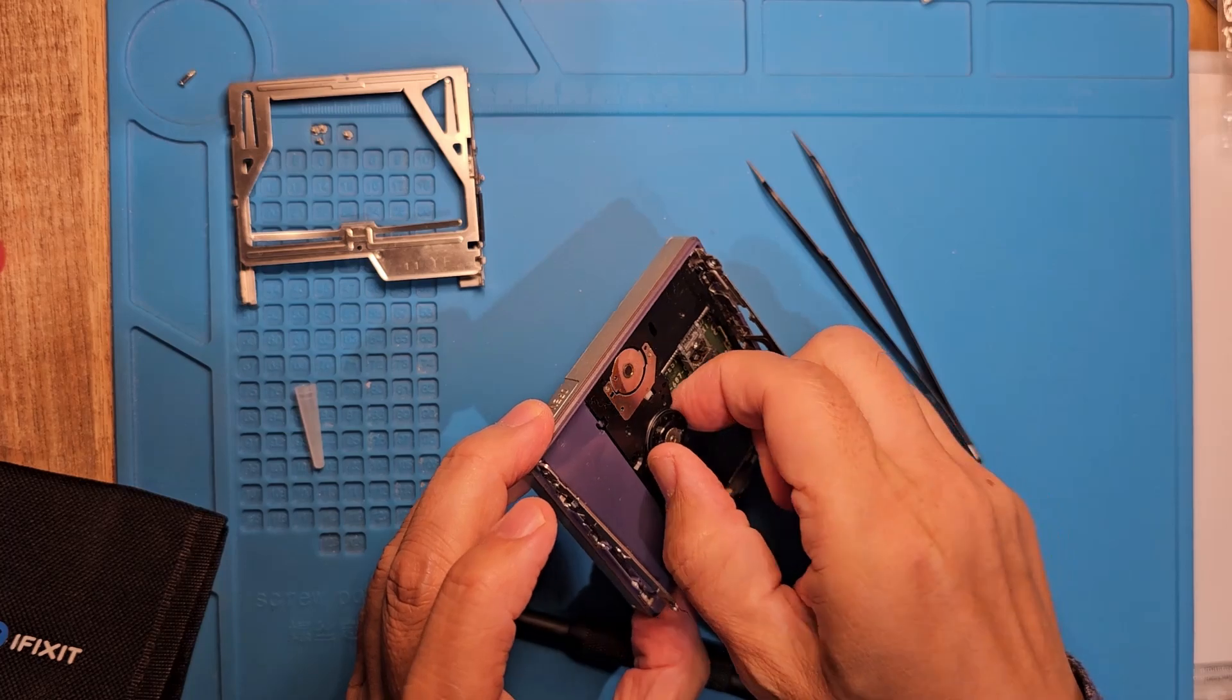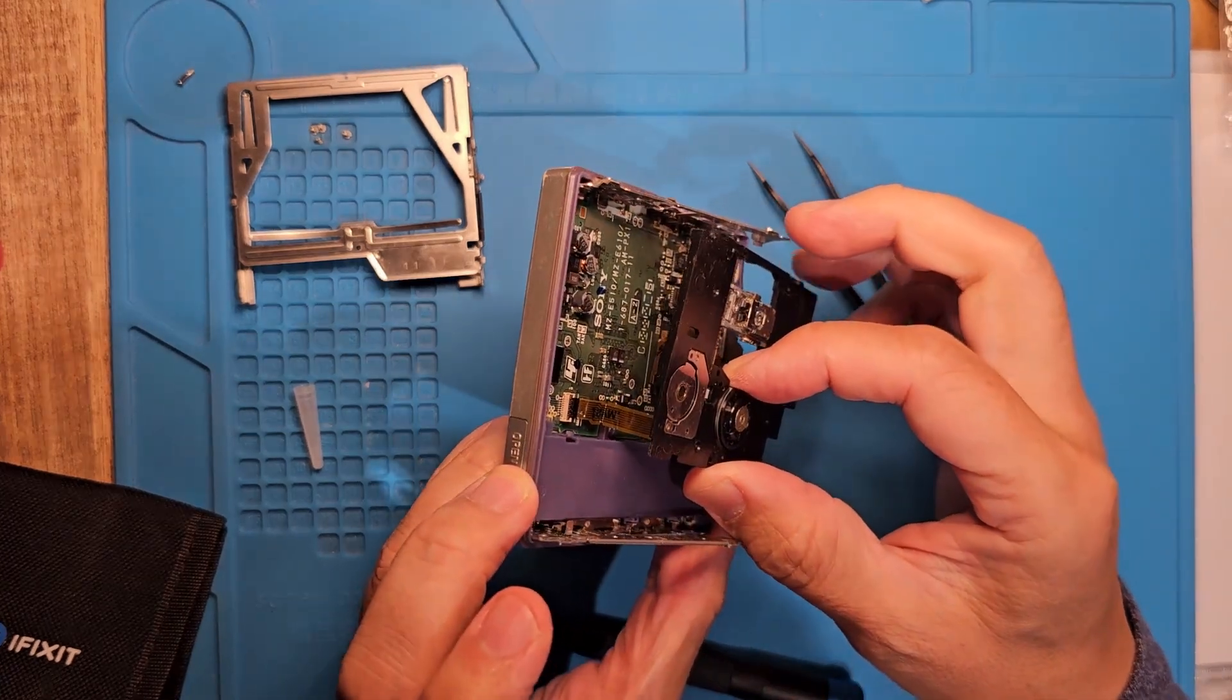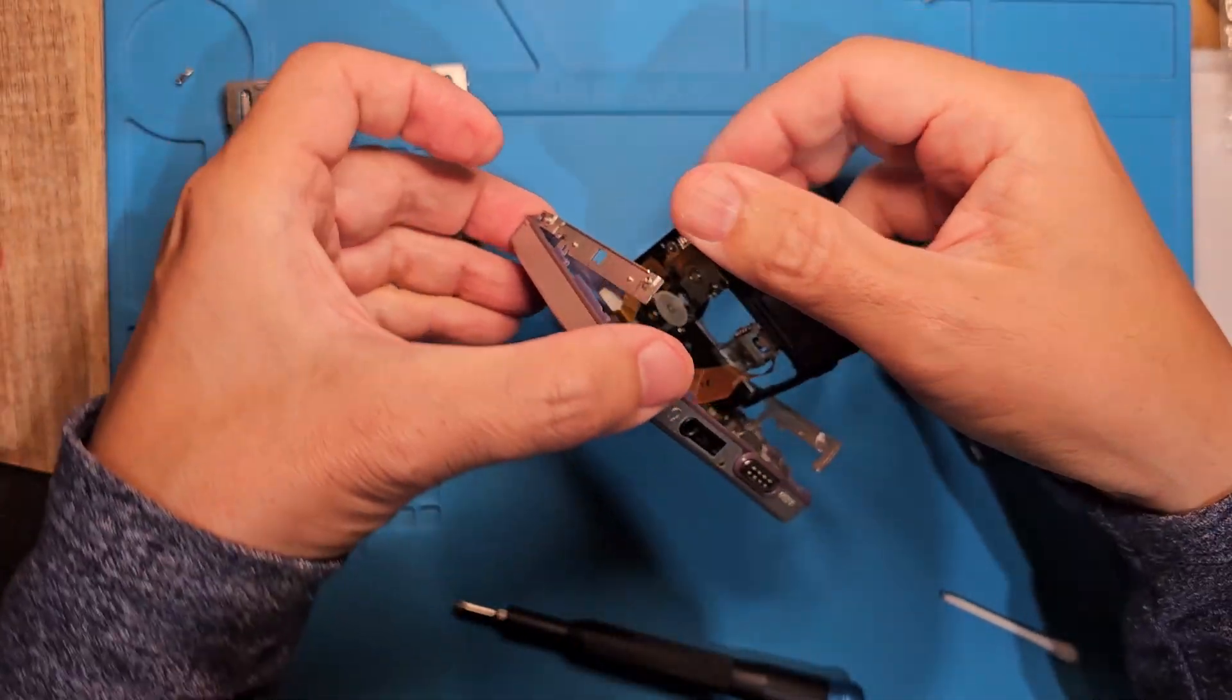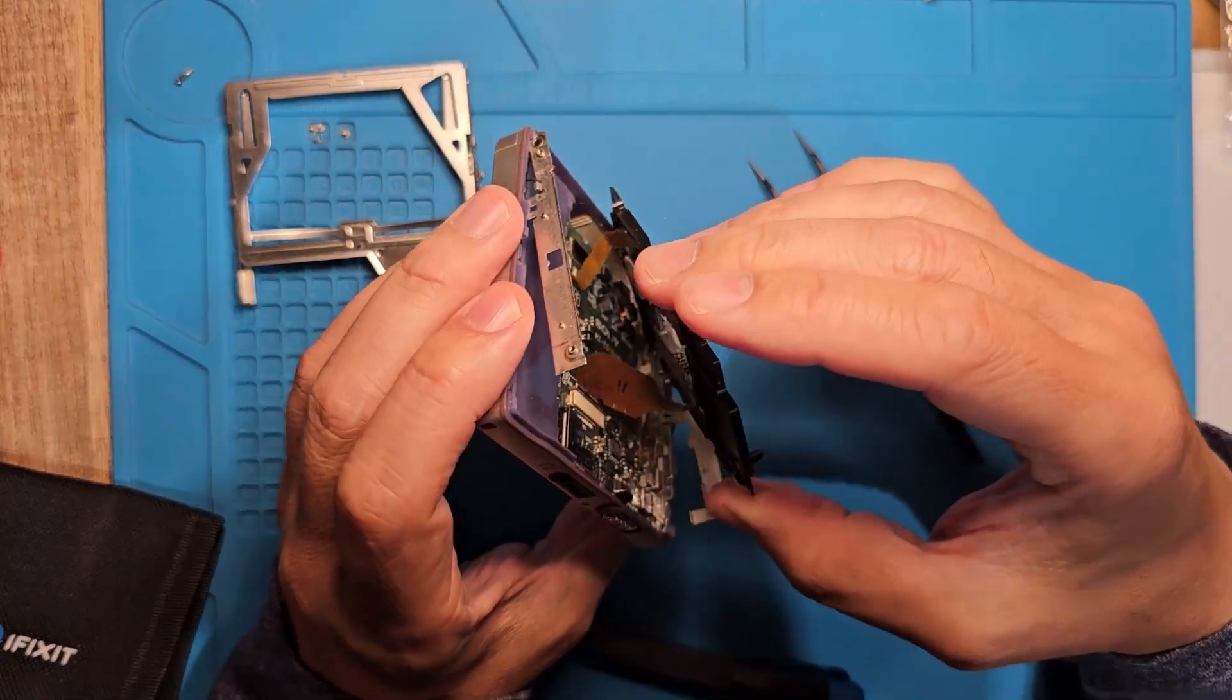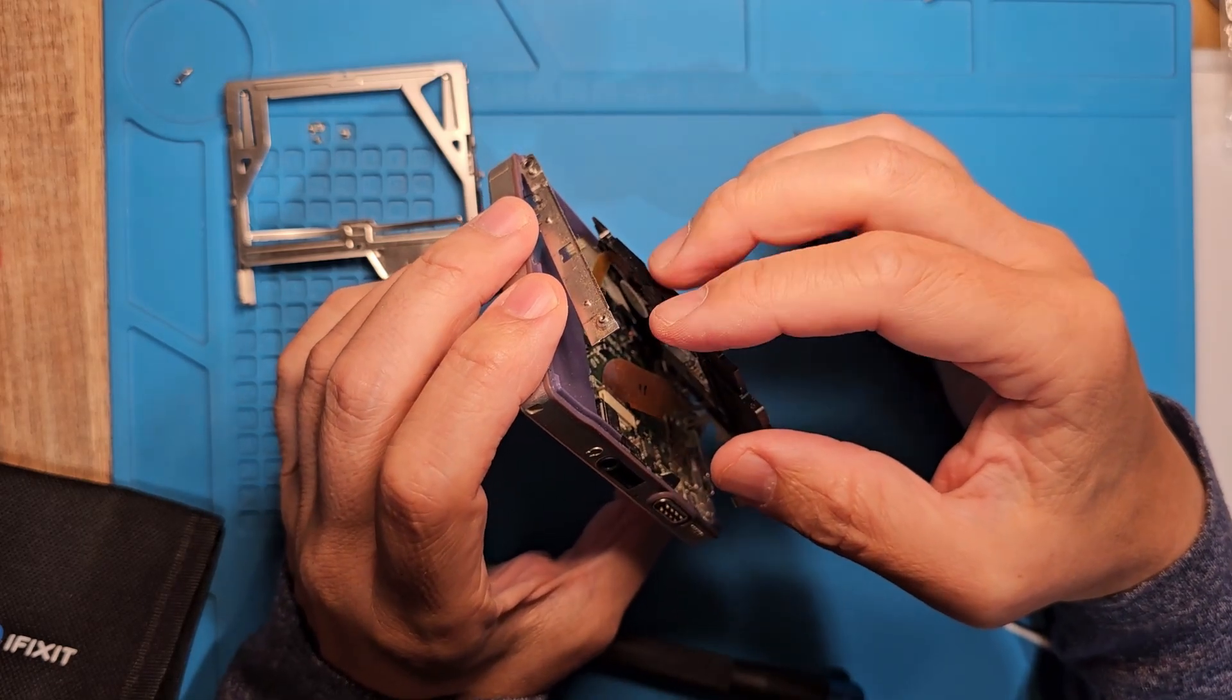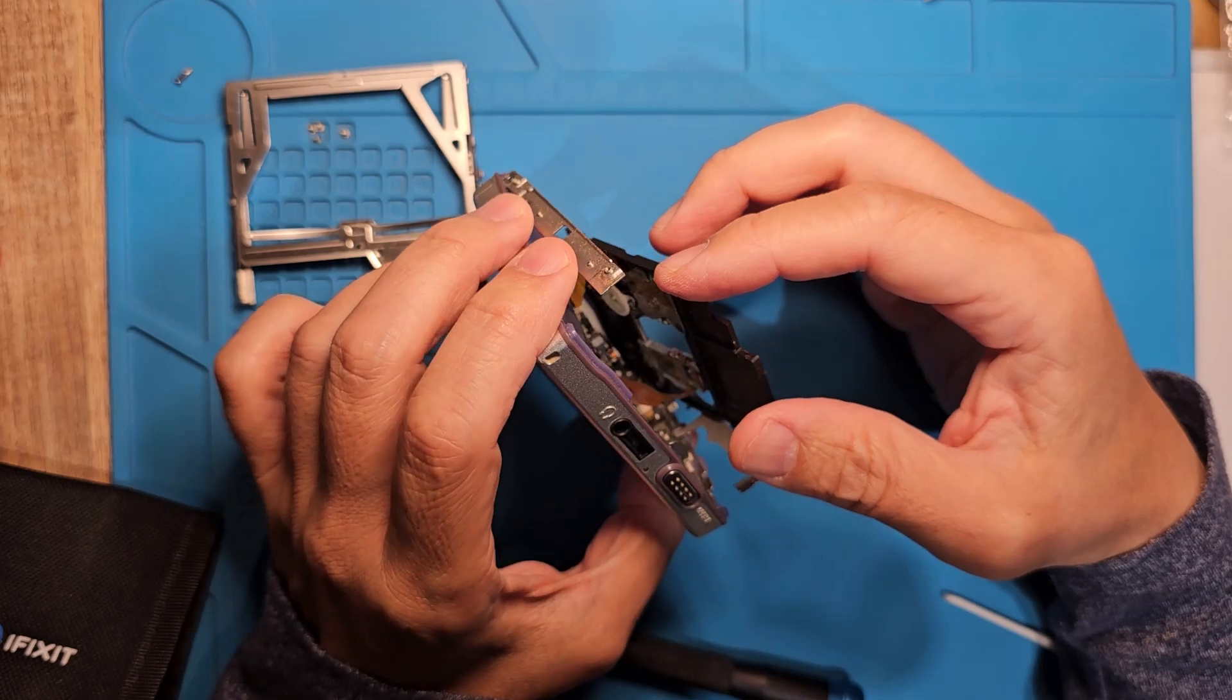Once you remove that screw, the whole plate can lift, but do it slowly because there are connected ribbon cables. One connects the motor to the board and the other from the board to the laser sled assembly. The one that connects to the laser sled is especially fragile, so be careful.